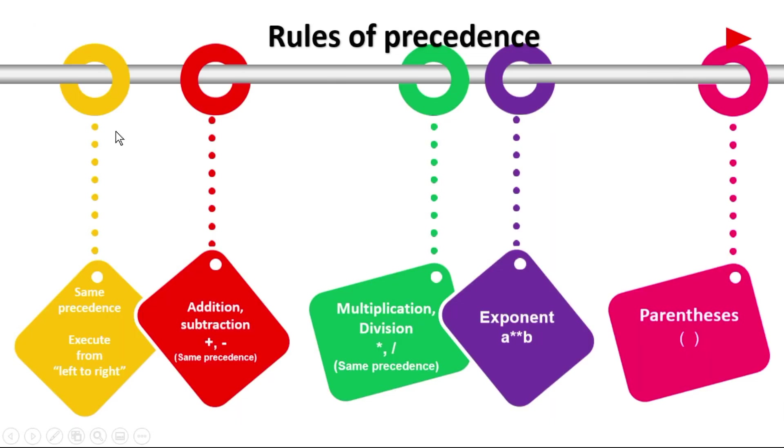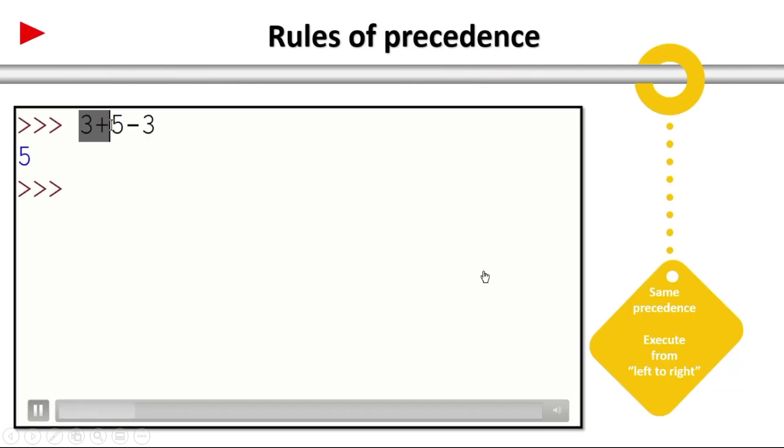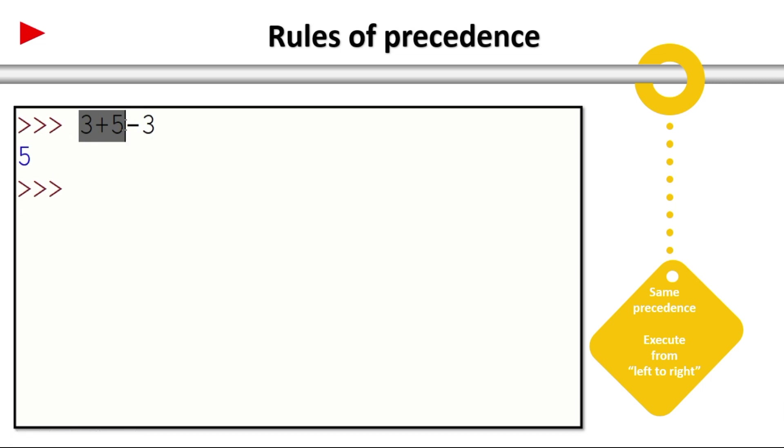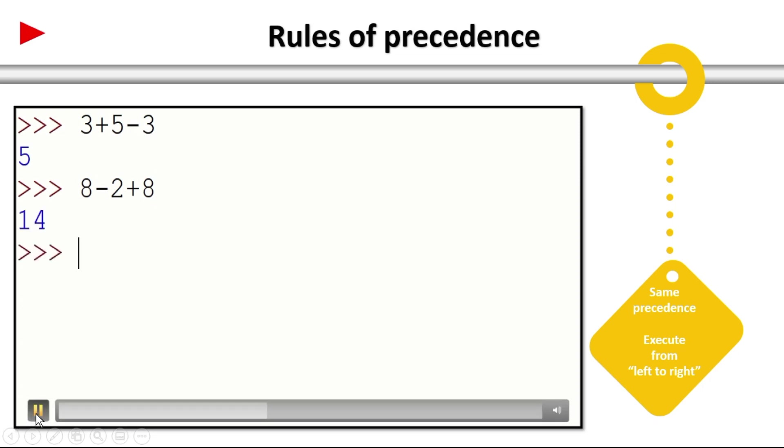And finally coming to the last one: same precedence. 3 plus 5 minus 3. So it is 5. 8 minus 2 plus 8. 14. How you are calculating? This is 8 minus 2, it is 6. 6 plus 8 is 14. Right. So that is the answer.